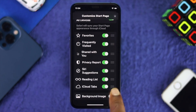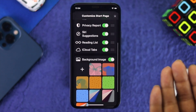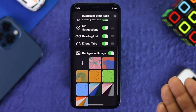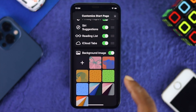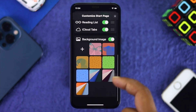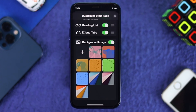You're going to see an option called Background Images — go ahead and tap on that. You'll then see some default pictures that came along with the new update, and you can feel free to choose any pictures you want.